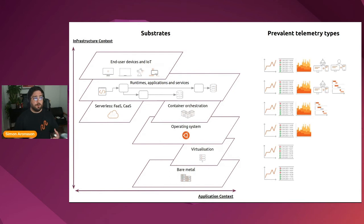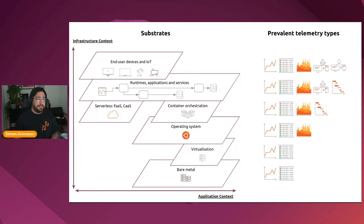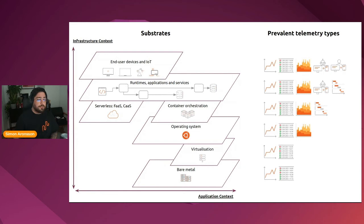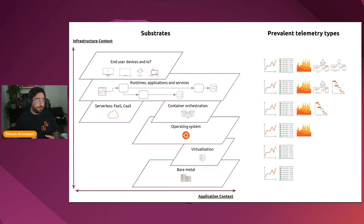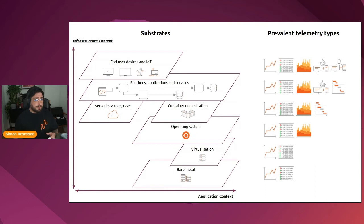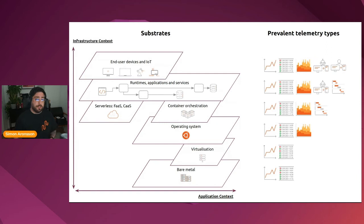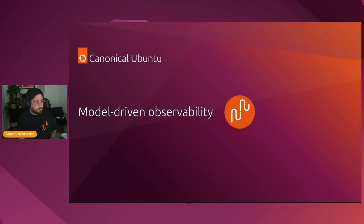If we look at the infrastructure stack of substrates that we might be monitoring, we can see that the lower we get into this stack, the closer we get to bare metal, the less fancy the telemetry becomes. In the bare metal stage, we only have access to usually logs and metrics. As we keep climbing the stack upwards towards the end user, we get access to more fancy and interesting types of telemetry. But this really serves to illustrate that logs and metrics are the foundation of monitoring. That is also why we in the COS stack have focused on making the experience of running metrics and logs as solid as possible as our first step.